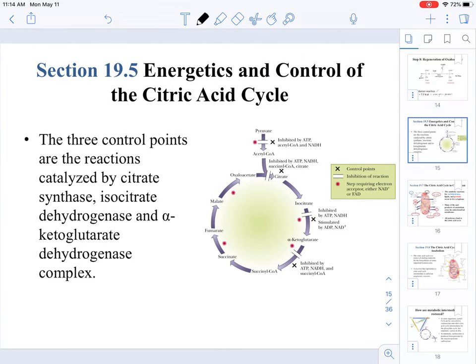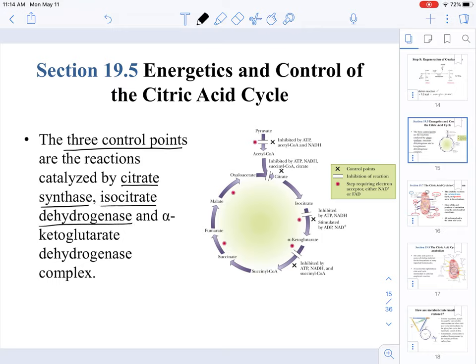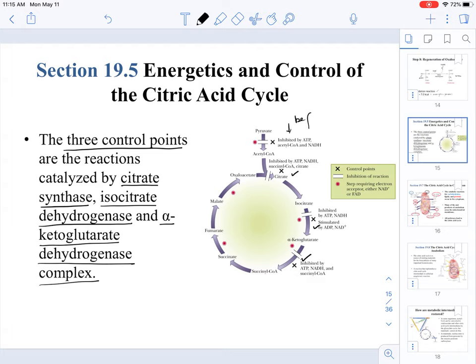Now we move on to the control mechanisms of the citric acid cycle. There are three control points: at the level of citrate synthase, at isocitrate dehydrogenase, and at the alpha-ketoglutarate dehydrogenase complex. These control points also include the step occurring before the TCA cycle starts.